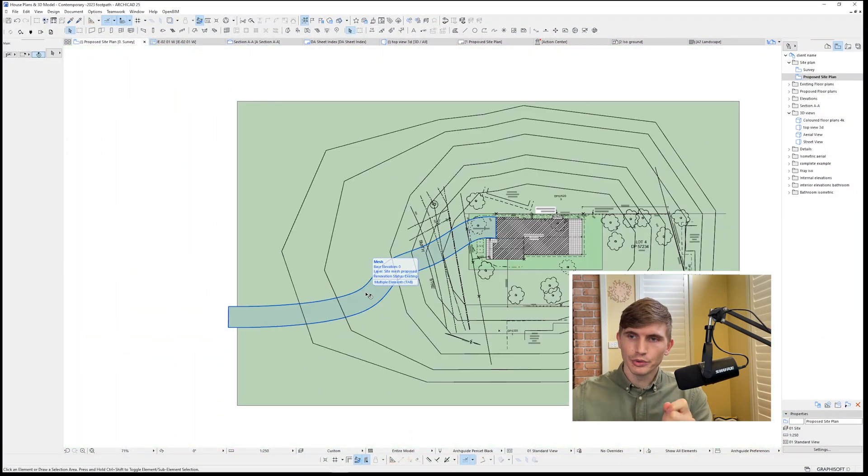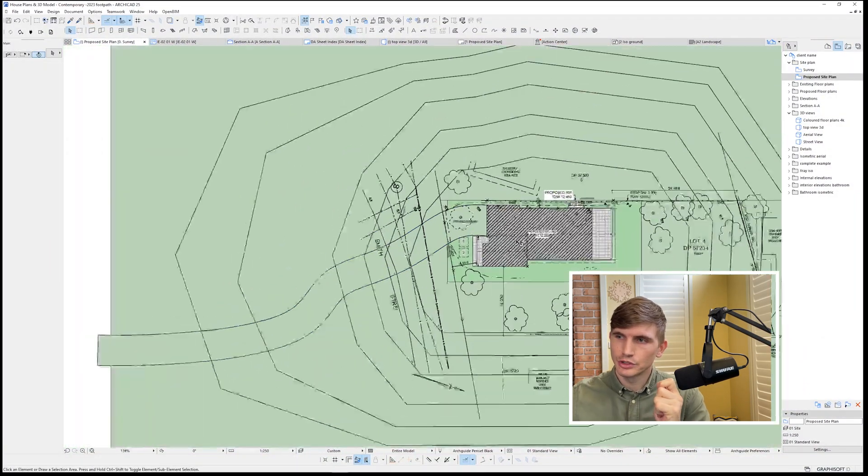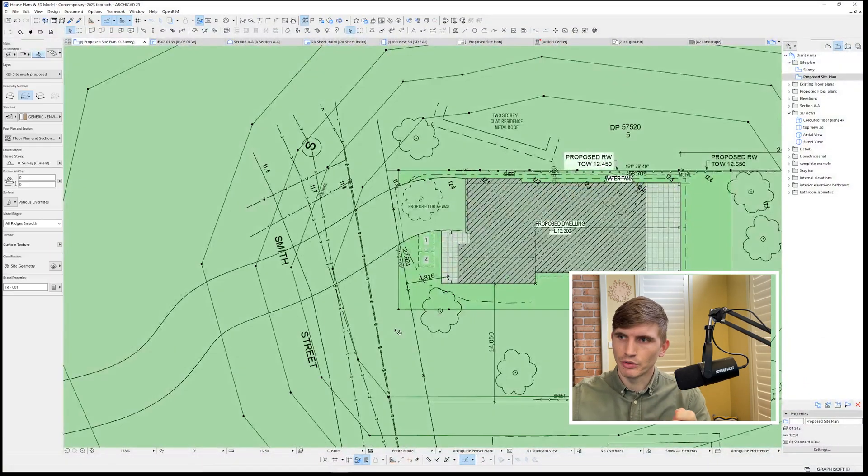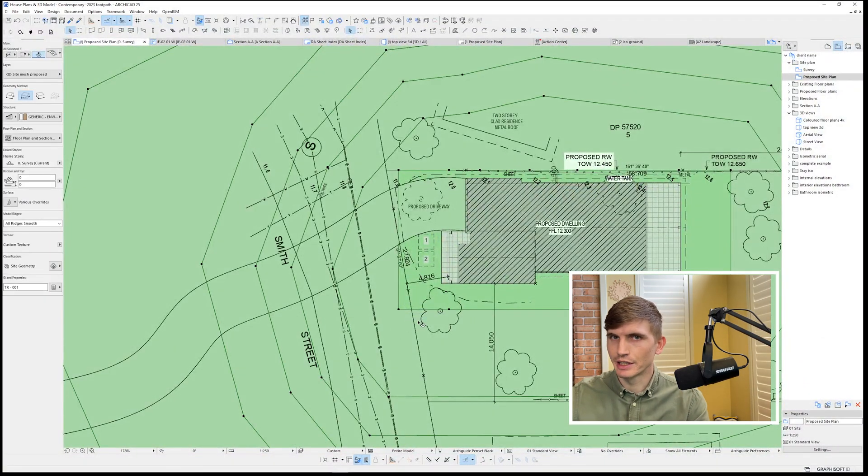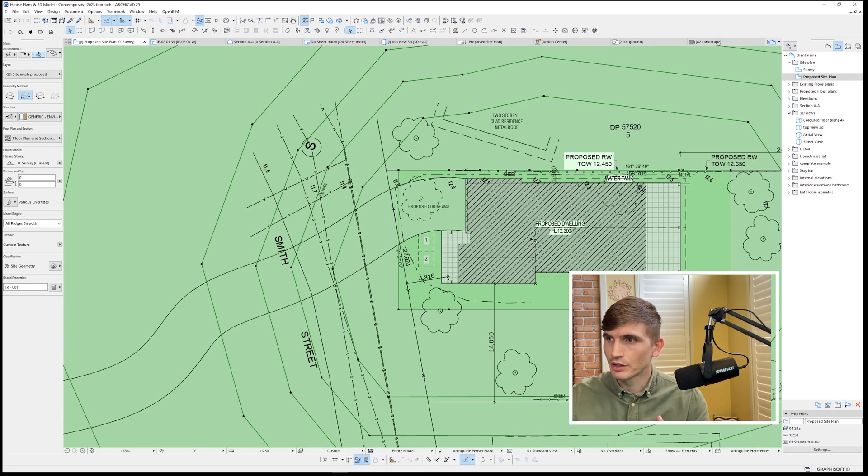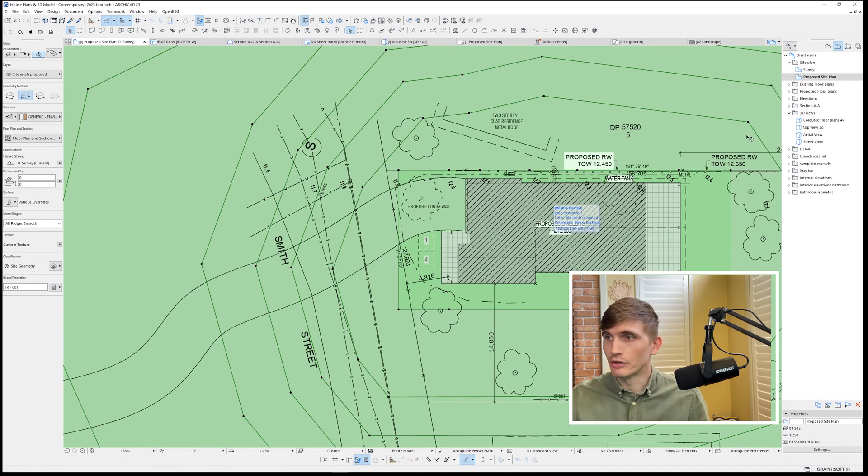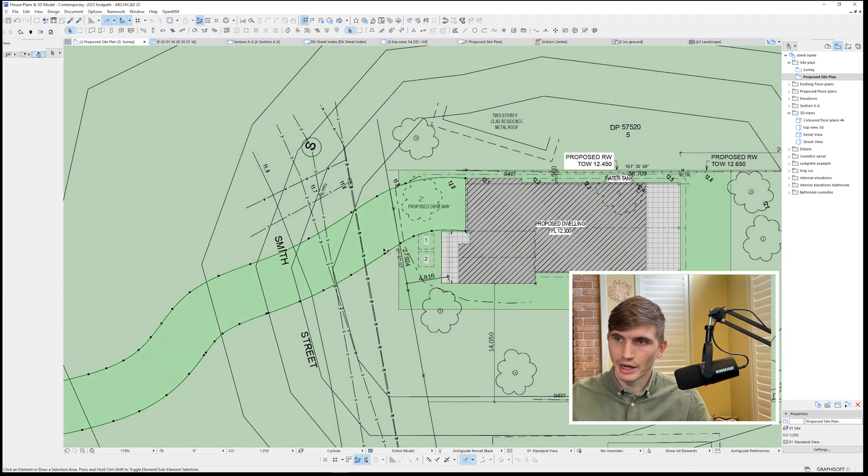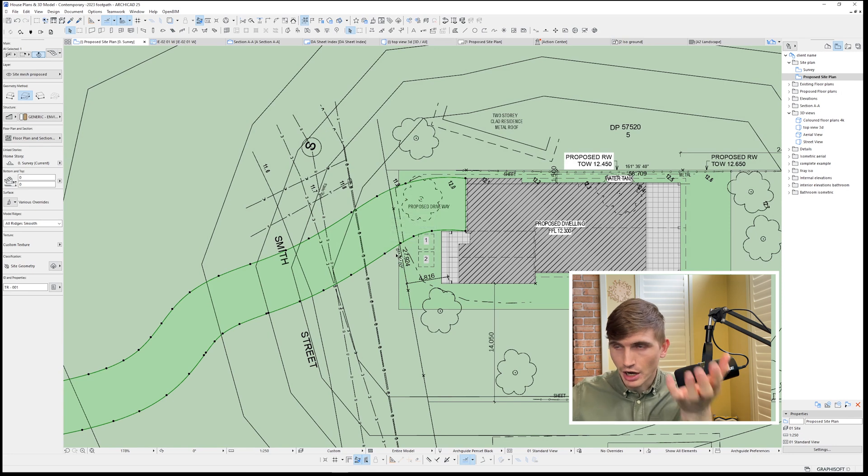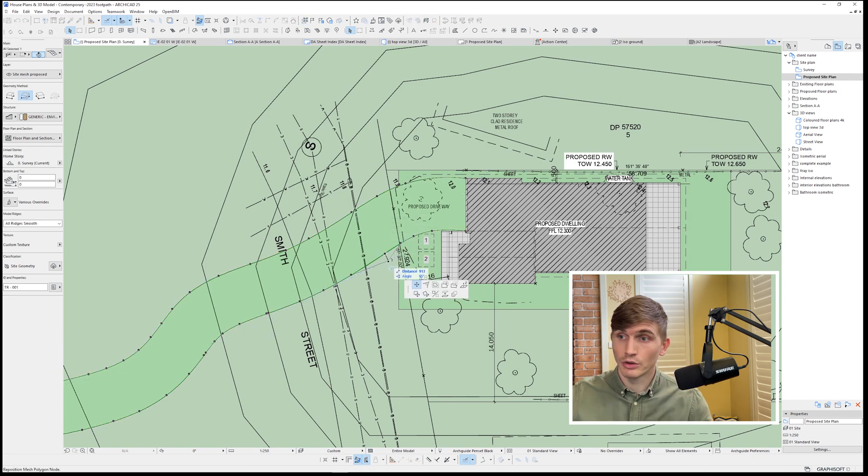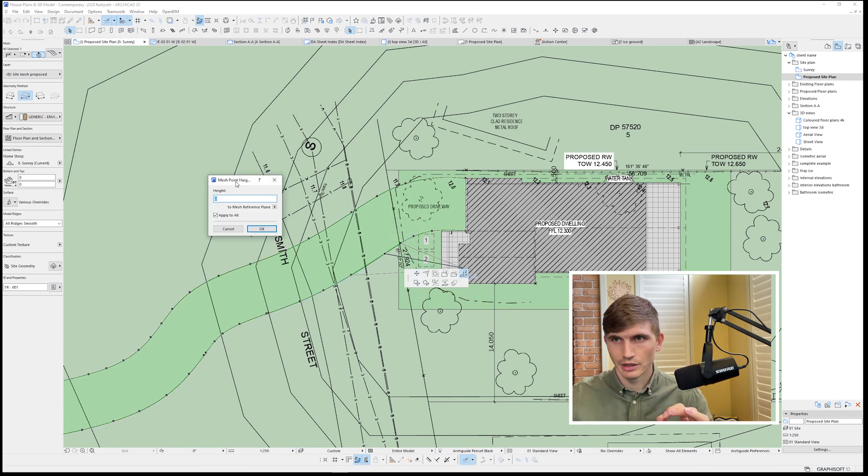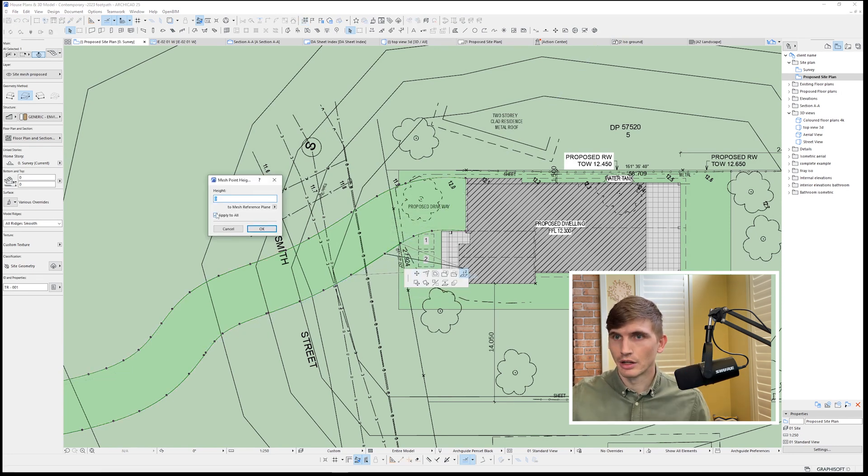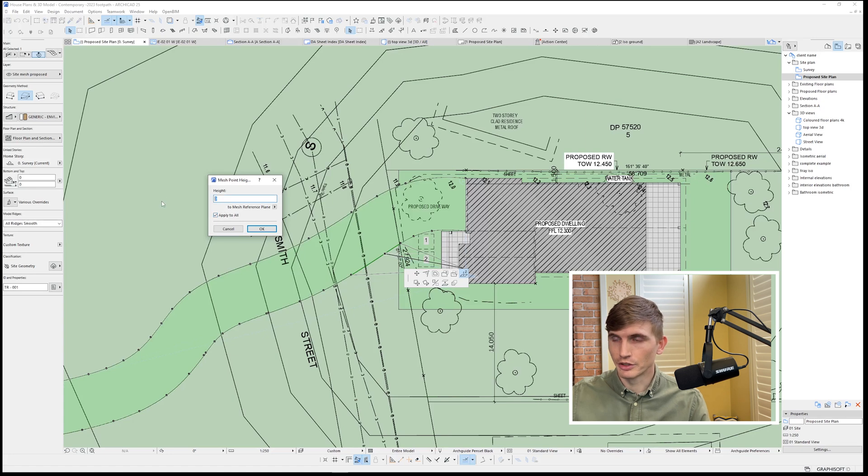What we'll want to do is check out what height we've got the site mesh set at. So here at the moment, the FFL finished floor level is at 12,300. I want to make our driveway mesh higher than that. I'll click on one of the nodes. In the mesh point height, I'll make sure apply all is selected on.